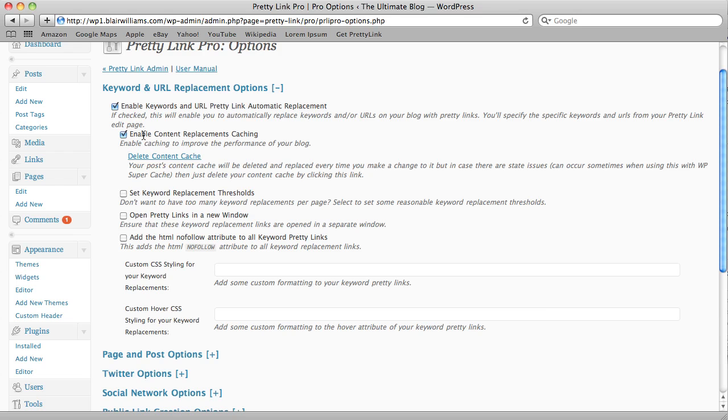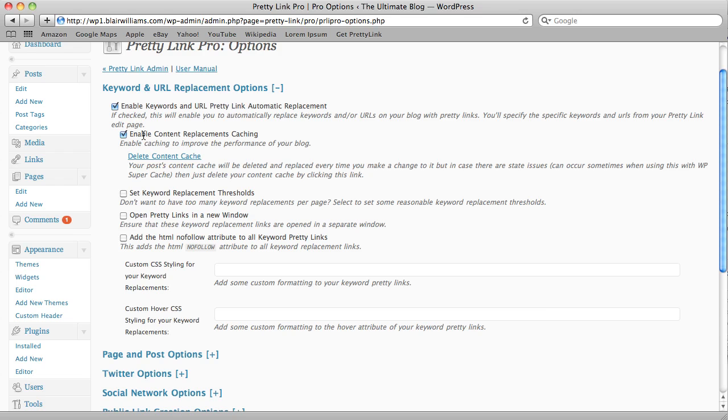Now just so you know what that is, Content Replacement Caching is necessary because the replacement algorithm is actually pretty intense. And so if you had to reload all of your replacements every single time someone loads one of your posts or pages, it could really degrade the performance of your blog. So I've put this Content Replacement Caching in so that it doesn't have to calculate those replacements every single time somebody loads up the page.